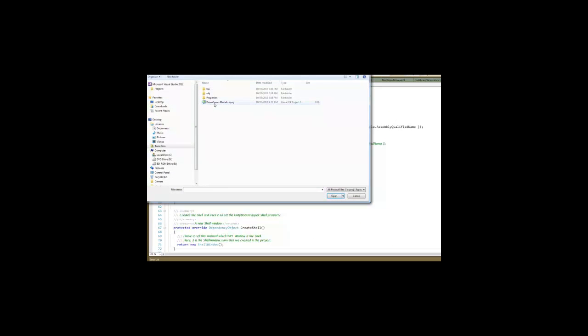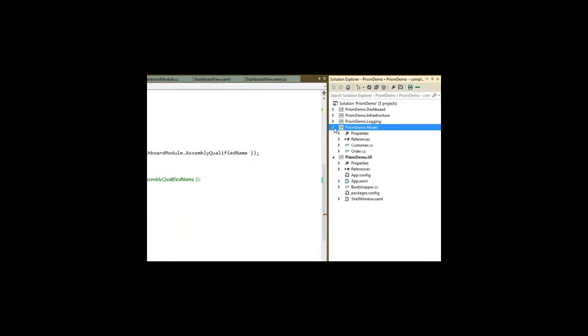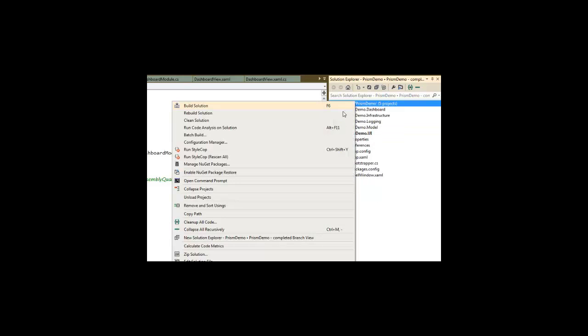What I have is a model project which just contains some plain old C-sharp objects.